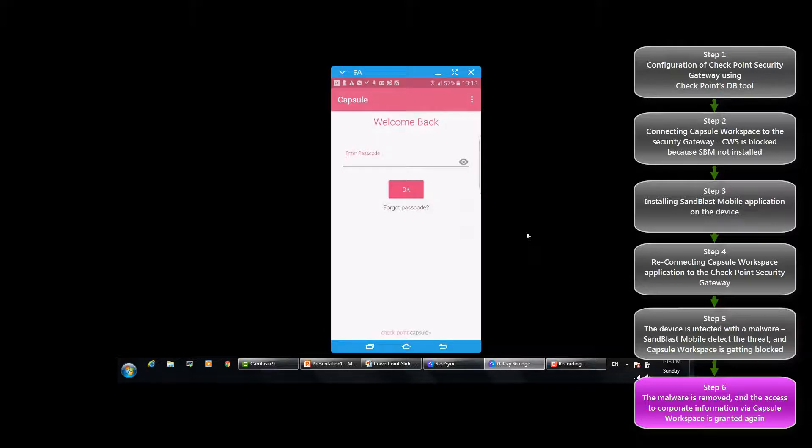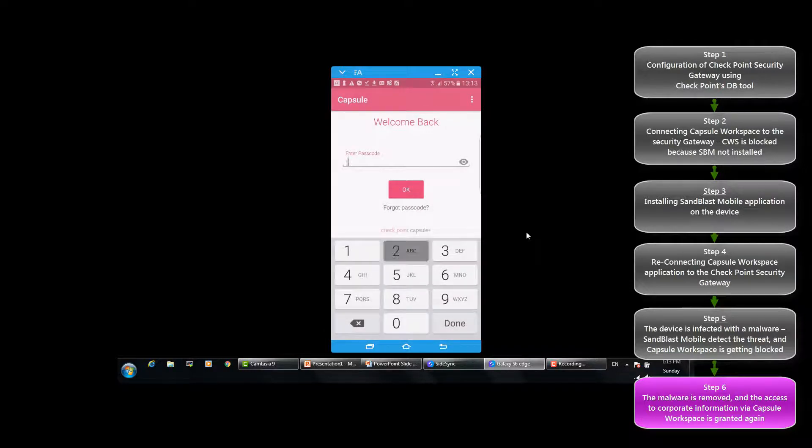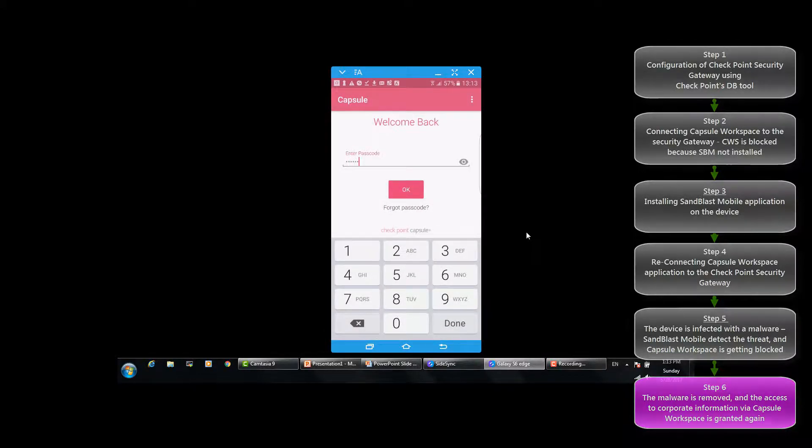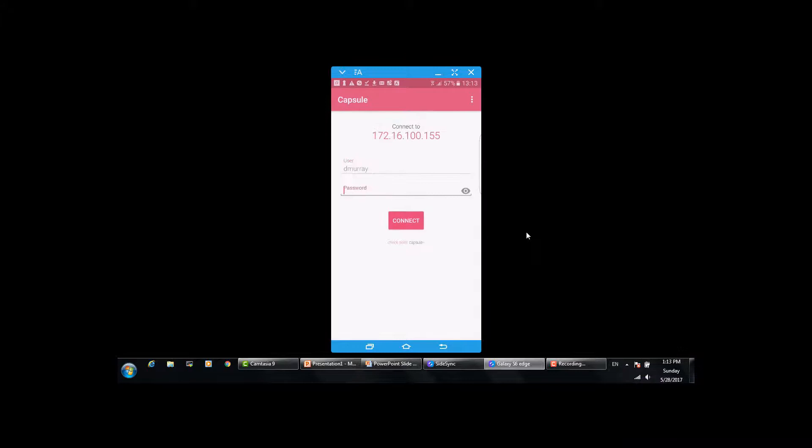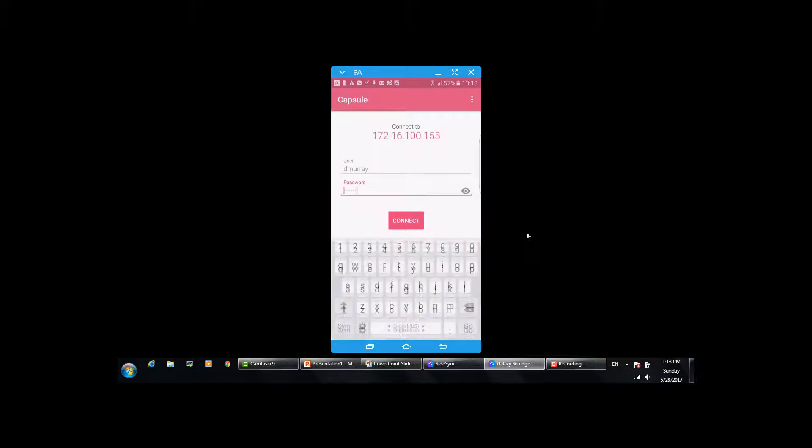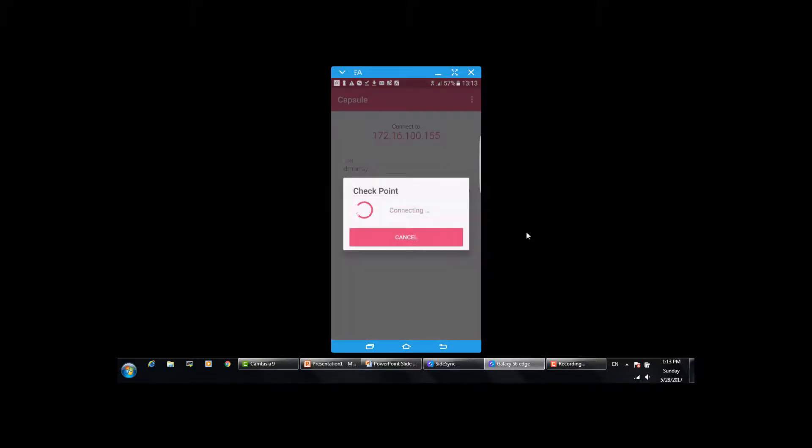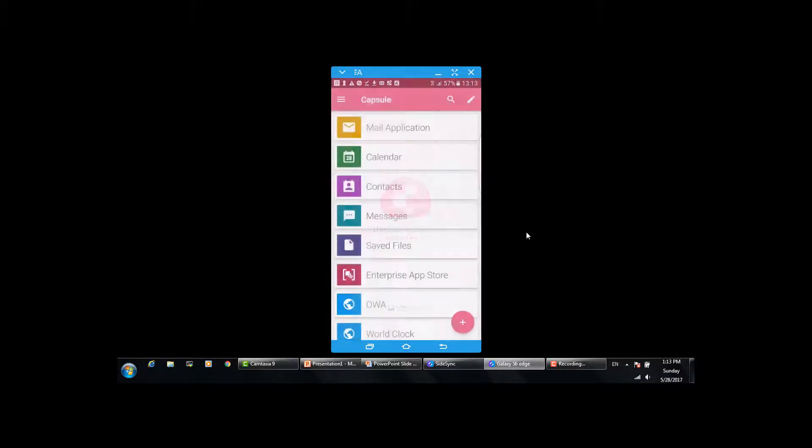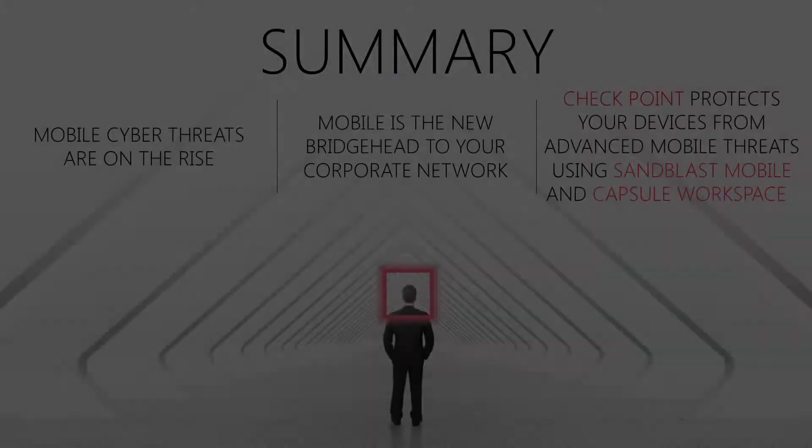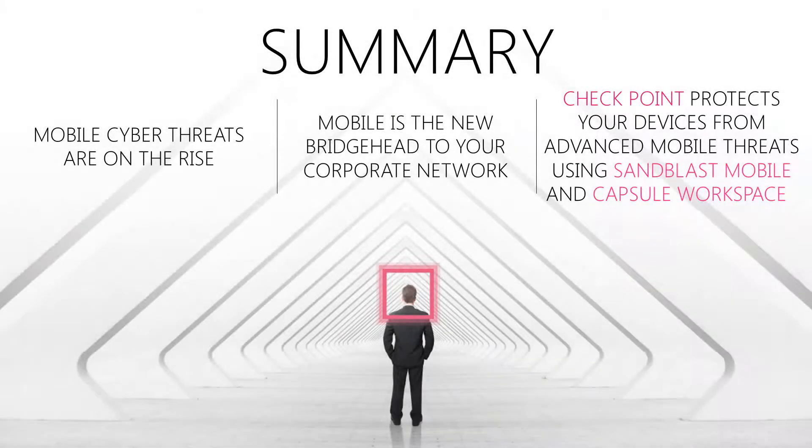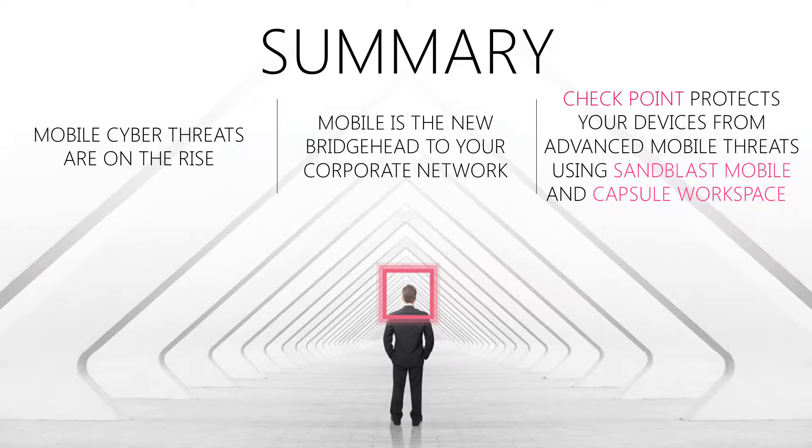Following Sandblast Mobile new conclusions, Capsule Workspace will immediately re-enable access from the device to corporate data. To summarize, Checkpoint can easily assist you to protect mobile devices from advanced threats using Sandblast Mobile and Capsule Workspace.